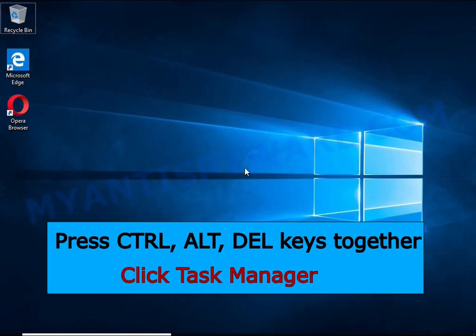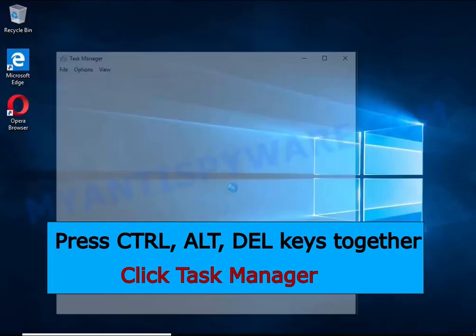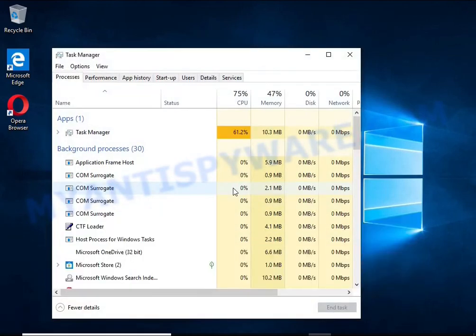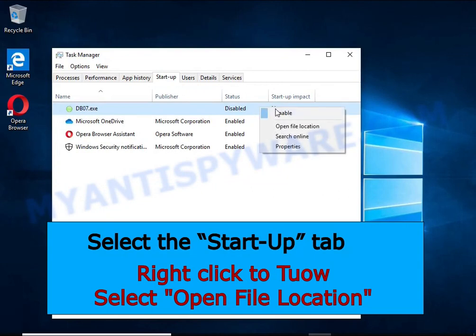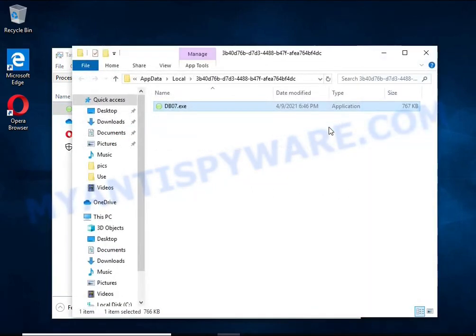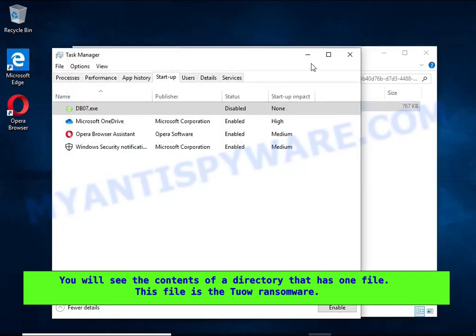Run Task Manager and select the Startup tab. Right-click on the malicious entry and select Open File Location. A directory containing one file will open — this file is the ransomware executable and it needs to be removed.